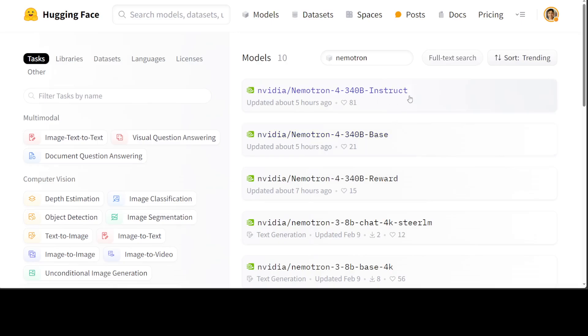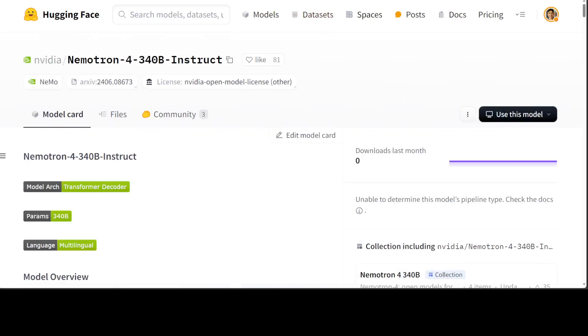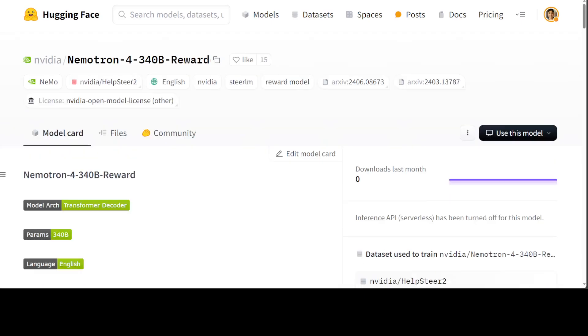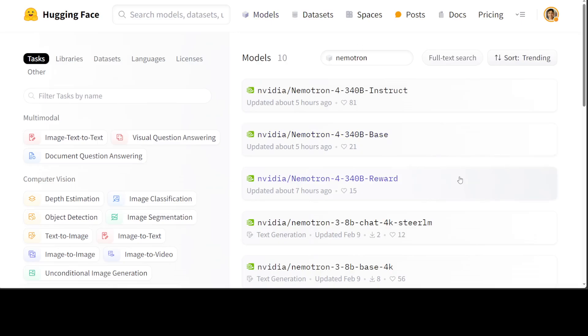There is a base model in this Nemotron-4, then there is an instruct model, and then there is a reward model. In this video, we'll give you a quick overview of these models and I will also show you the installation instructions if you have access to a multi-GPU cluster, because you won't be able to run it on one GPU and certainly you cannot run it on anything less than H100.